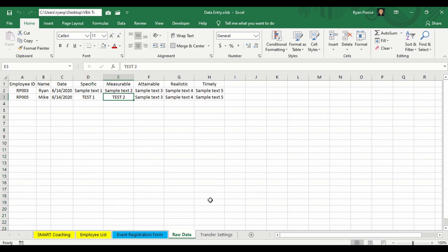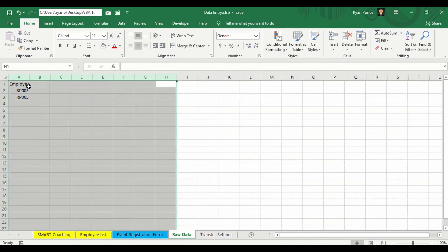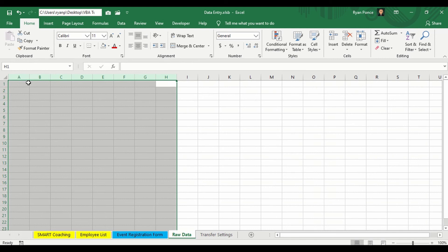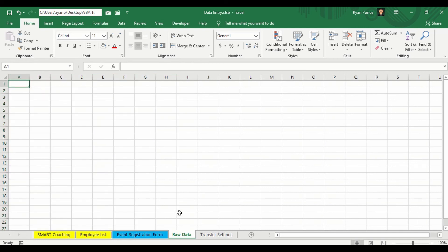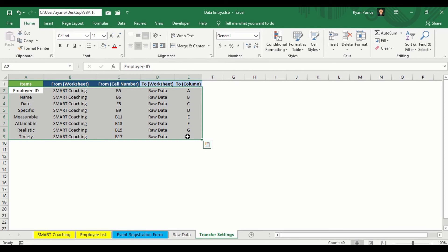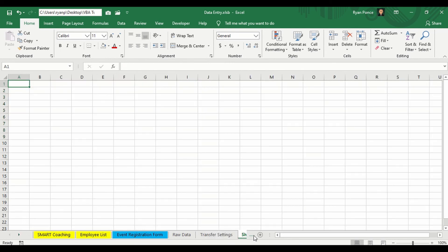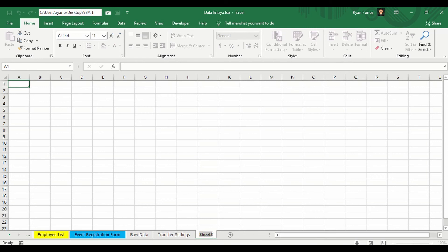What if we want to create a brand new form? I'll be deleting everything here. And delete this portion. I'll add a new worksheet. So this is, let's say, a test form.